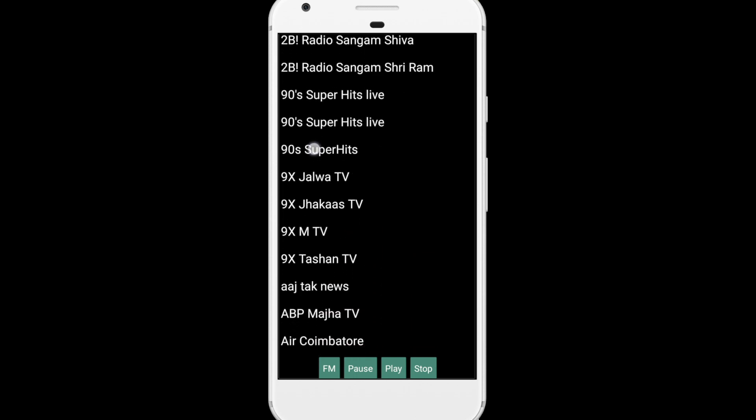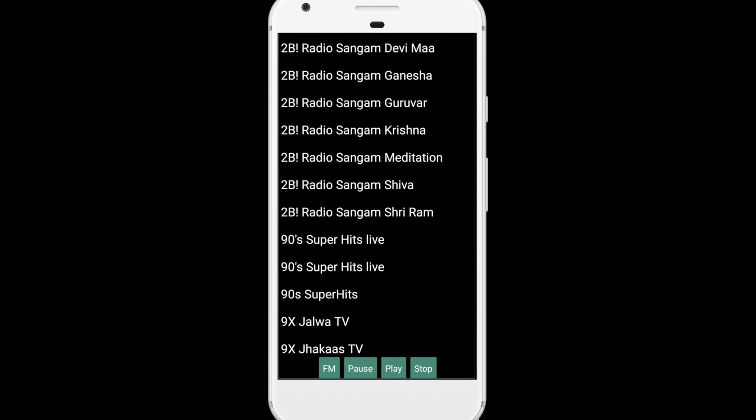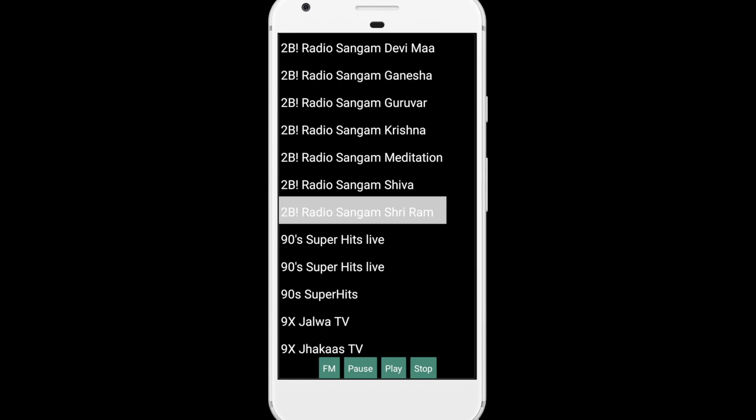There are a lot of stations. So let me just click on anyone. Let's click on that Sangam — this one, 2B. Click on that and wait some seconds. Just pause this. And you'll find here four buttons: pause, play, and stop. So just play, pause, and then stop.